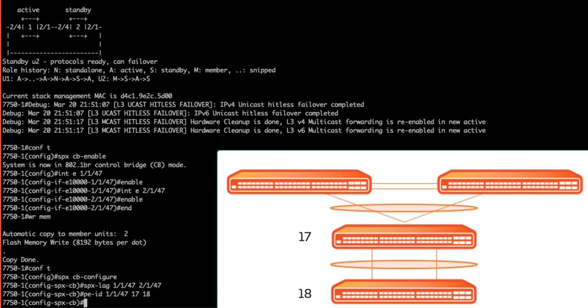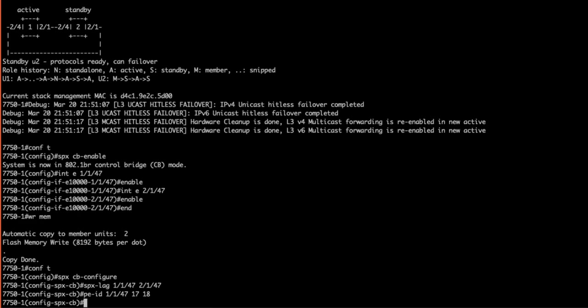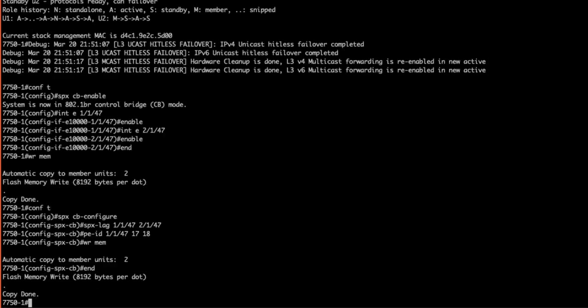Since we have two PE units we will designate both of them. Enter PE ID 1/1/47 17 18. 17 and 18 are the PE unit IDs we chose, but you can choose any available PE unit ID that you wish. Because Ethernet 1/47 is the first link in the SPX lag, this configuration is also applied to Ethernet 2/47 as well. We are finished in our CB. Let's perform a write memory to save the configuration.